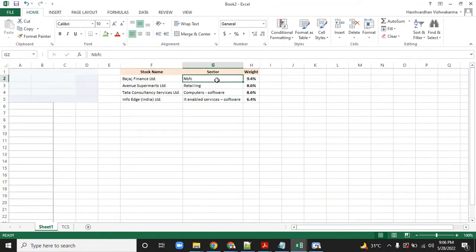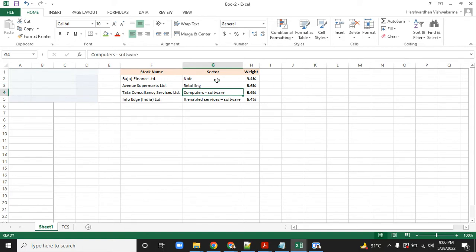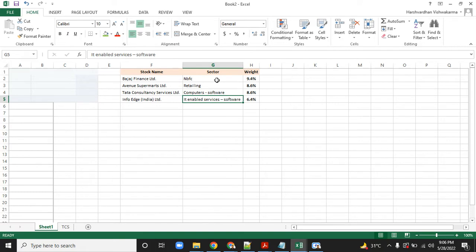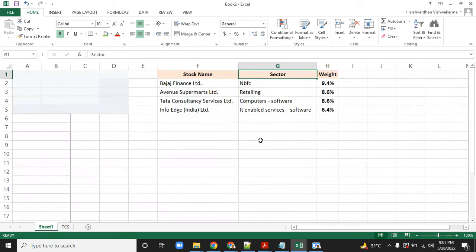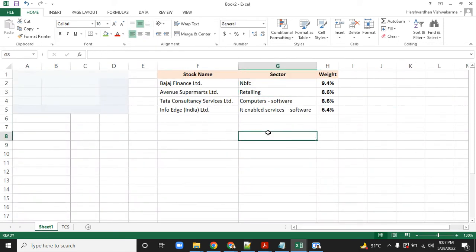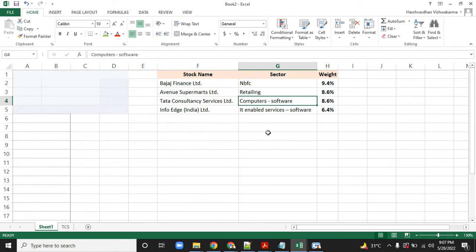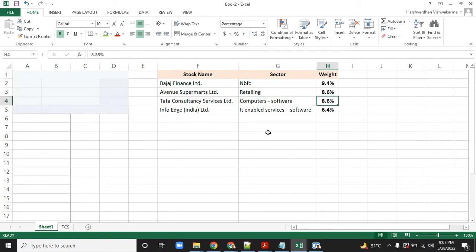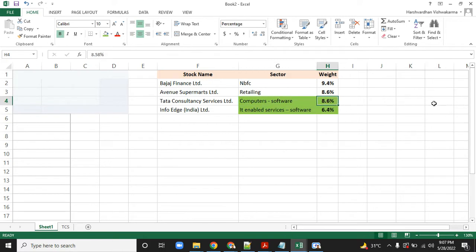The largest investment is in the NBFC sector, which is financial services. The second one is the retail or consumer product sector. Third is large-scale consultancy services. Fourth is product platforms like Naukri.com, Zomato—InfoEdge has a lot of products. In isolation, this looks like a very well diversified portfolio: 10 percent in NBFC, 10 percent in consumer products acting as defensive, 8 percent in computers, and InfoEdge at 6.5 percent. It looks like an overweight on the IT sector in the top five allocations.